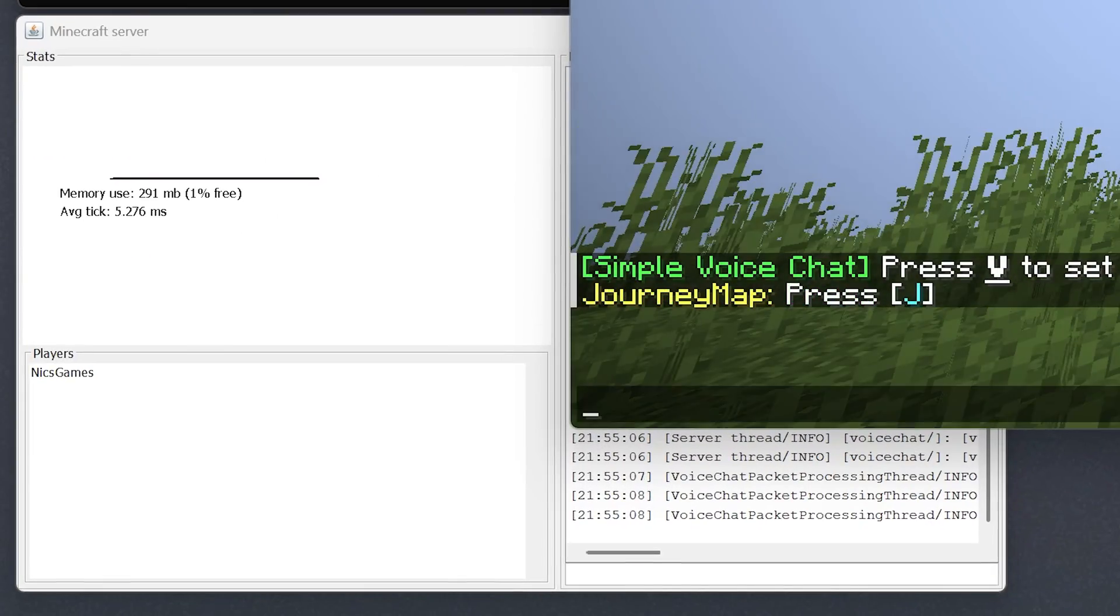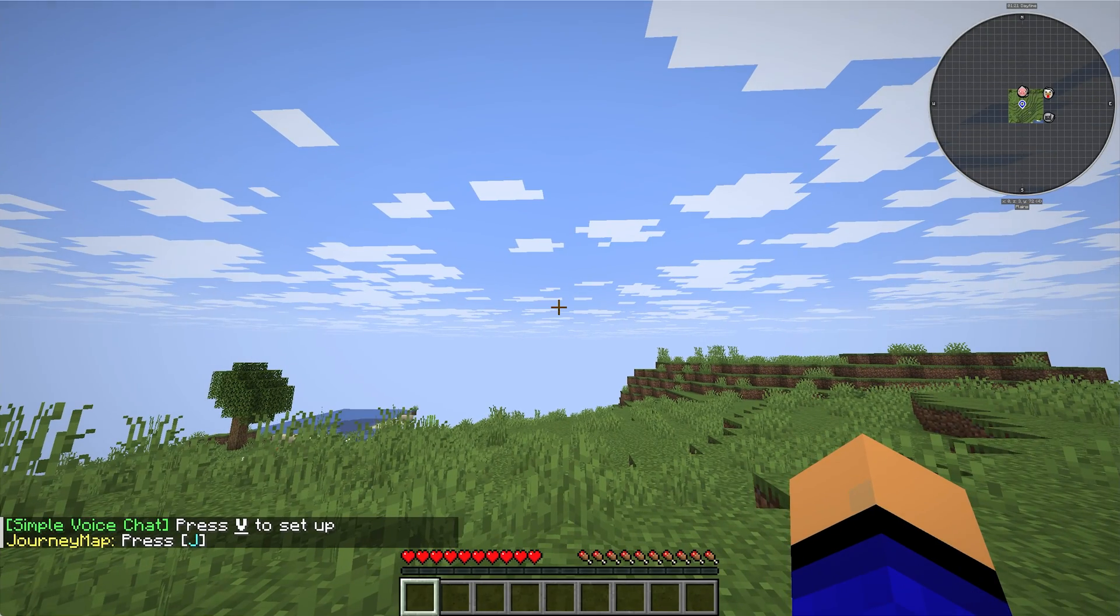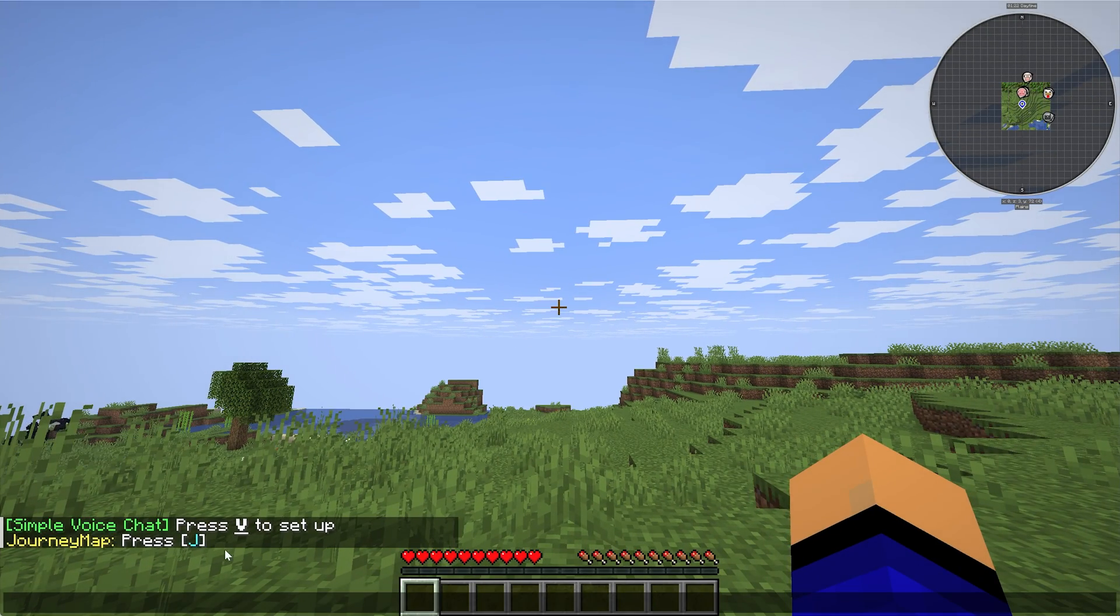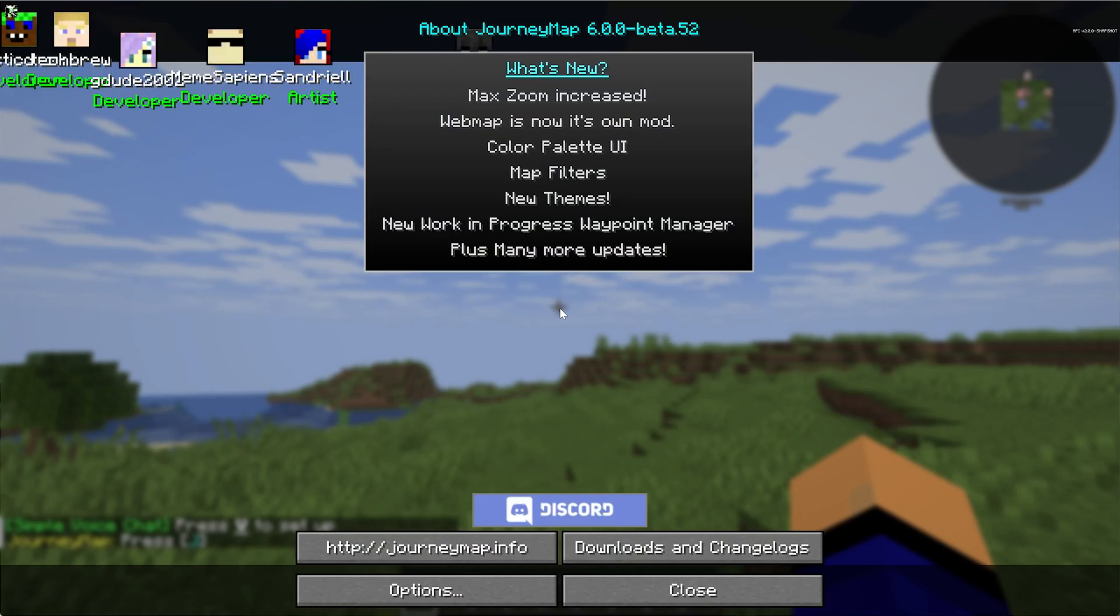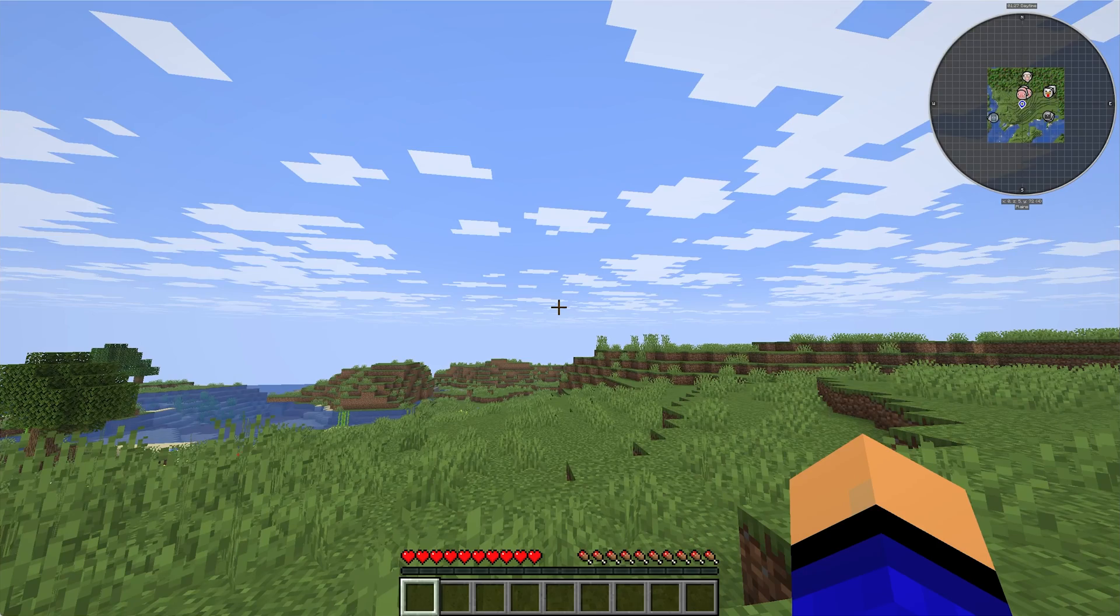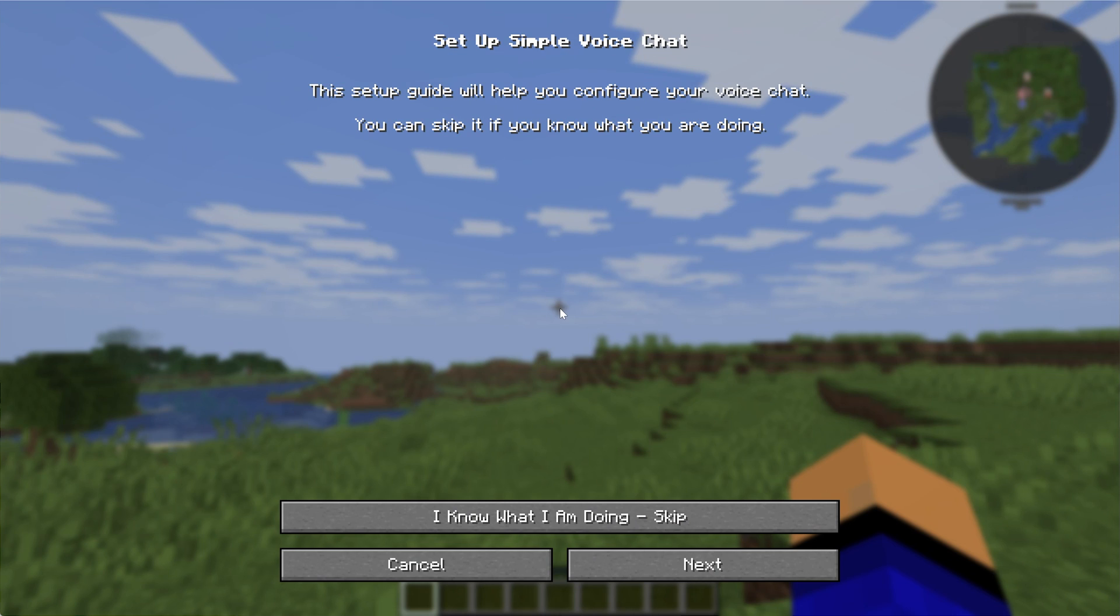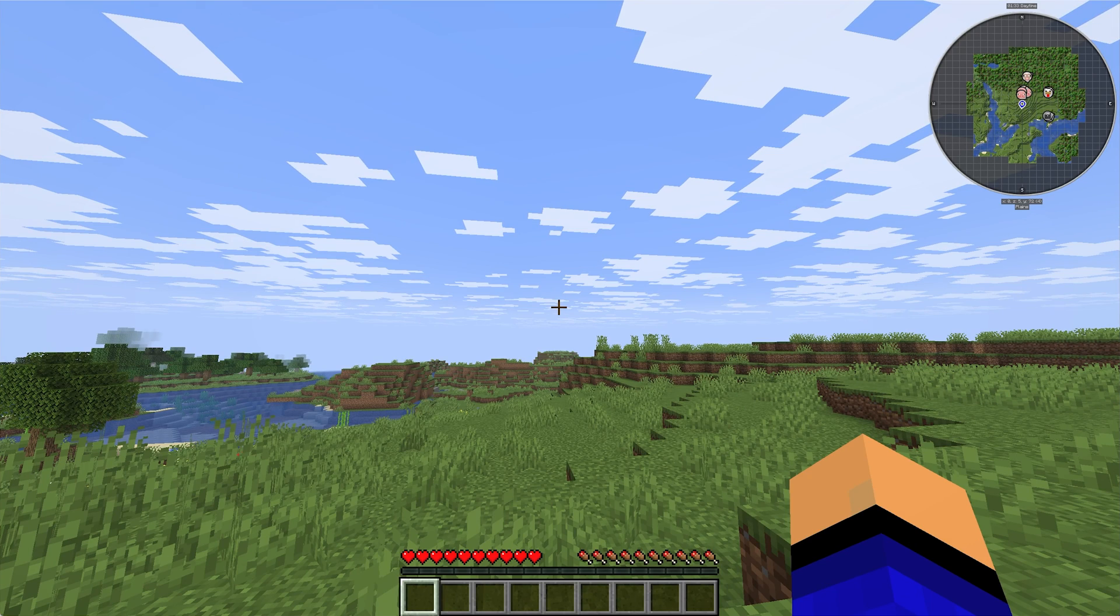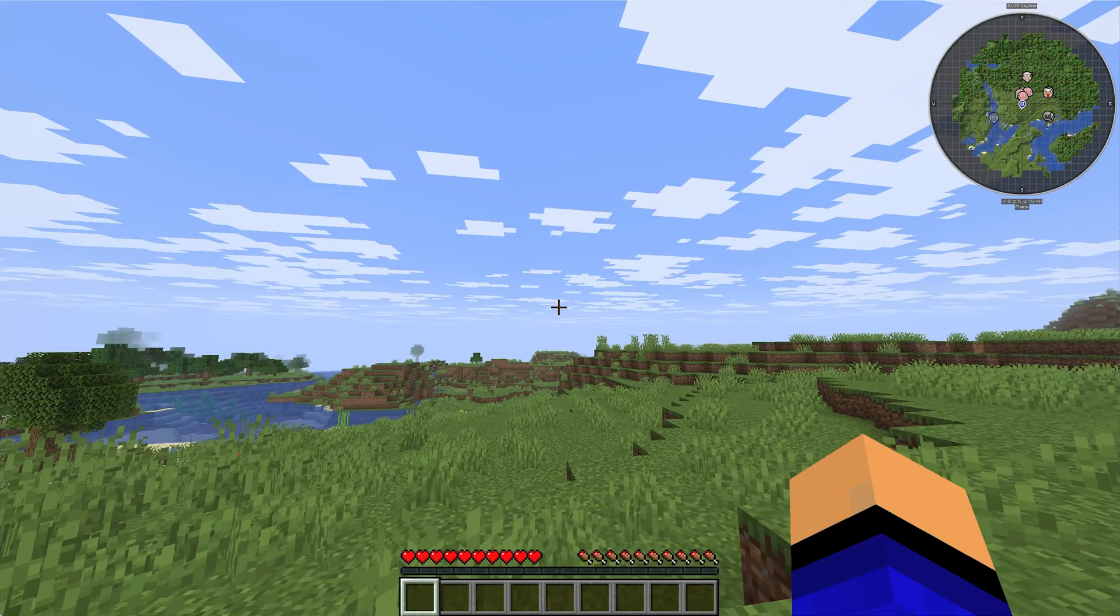We'll see us join in here on the left-hand side. You can see PlayerNixGames. We can see that JourneyMap is openable with J, as well as VoiceChat can be configured with V, so we'll go ahead and press J here. That opens up the JourneyMap, and then if we press V, that'll open up all the VoiceChat stuff, but we're not doing that right now. We just want to see that things are working.